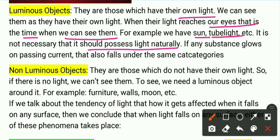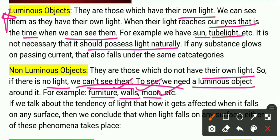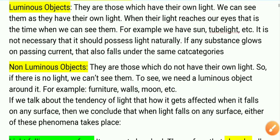The second category is non-luminous objects — such as furniture, walls, and the moon. These do not have their own light. If there is no light, we cannot see them. To see non-luminous objects, we need a luminous object around them. That is how we are able to see furniture, walls, and the moon — with the help of a luminous object.